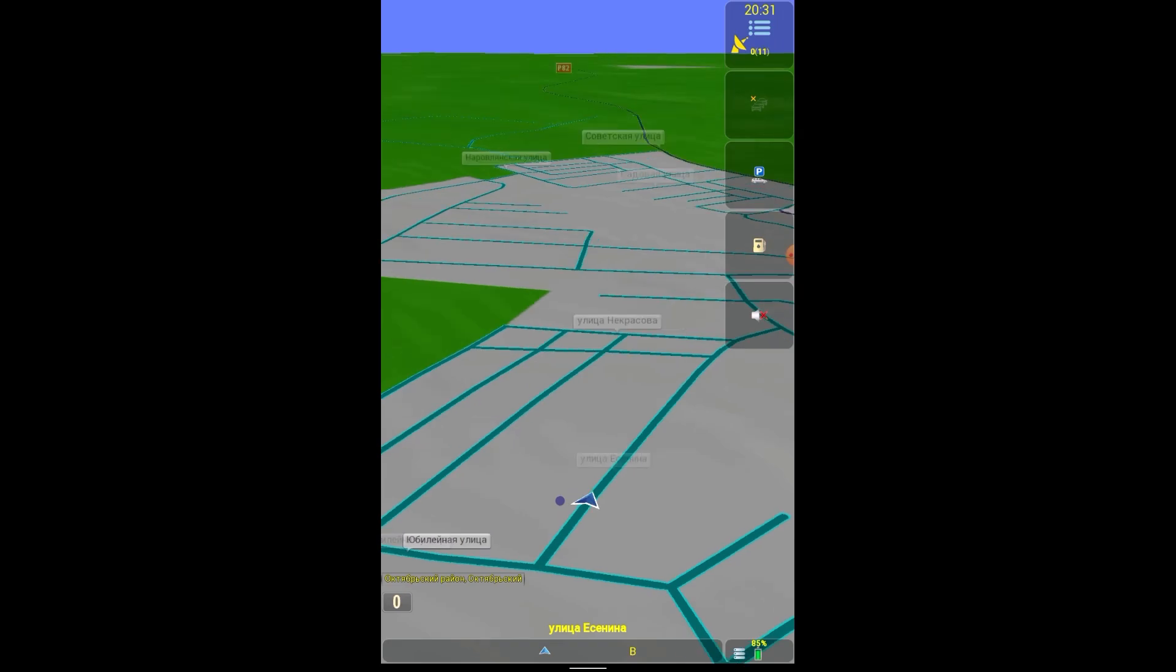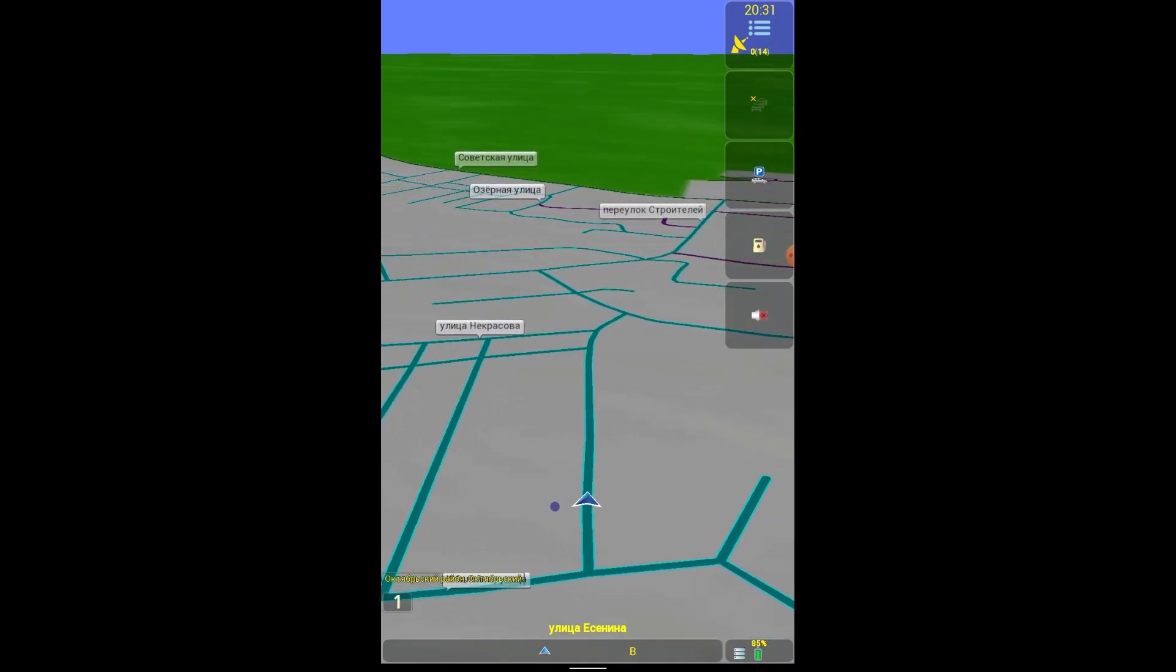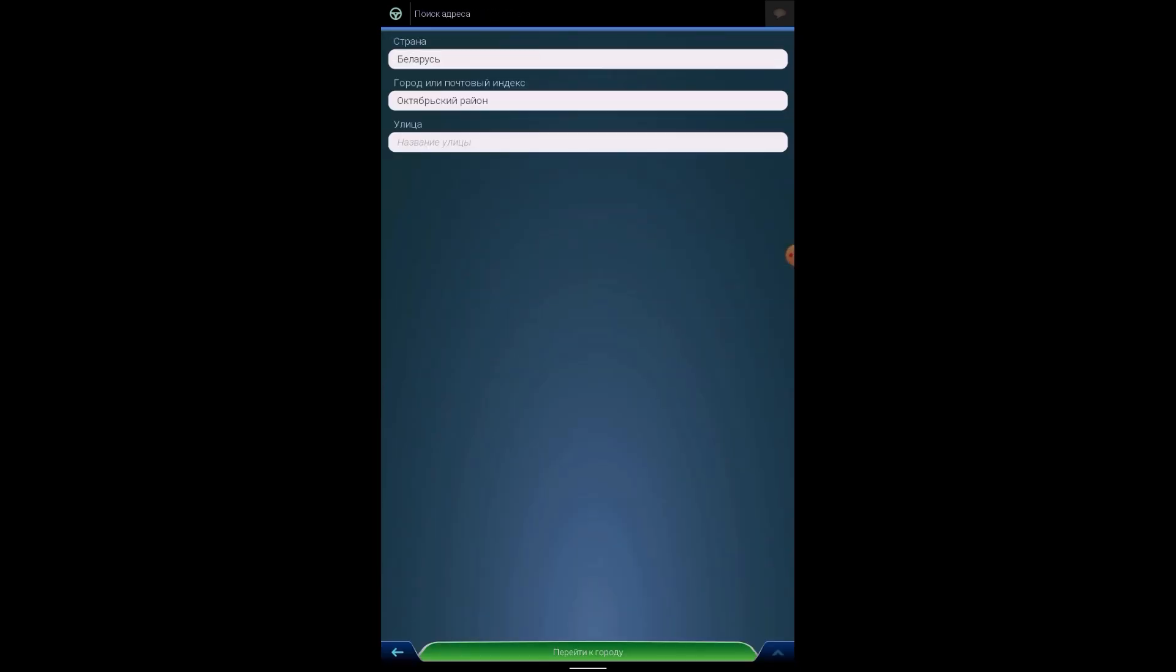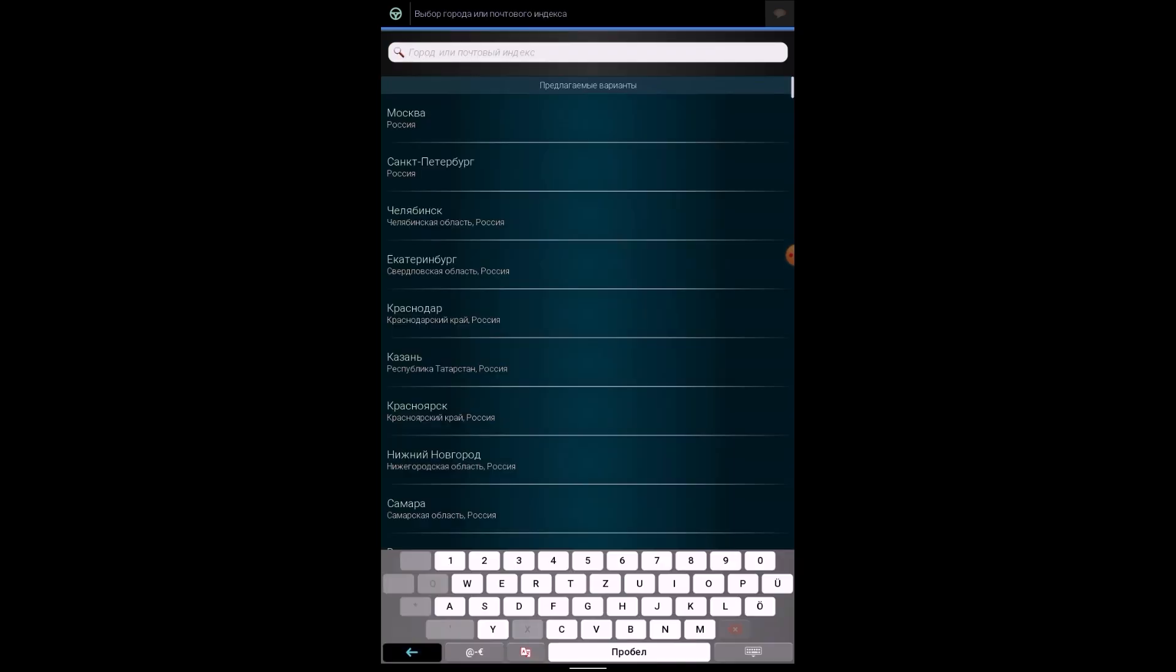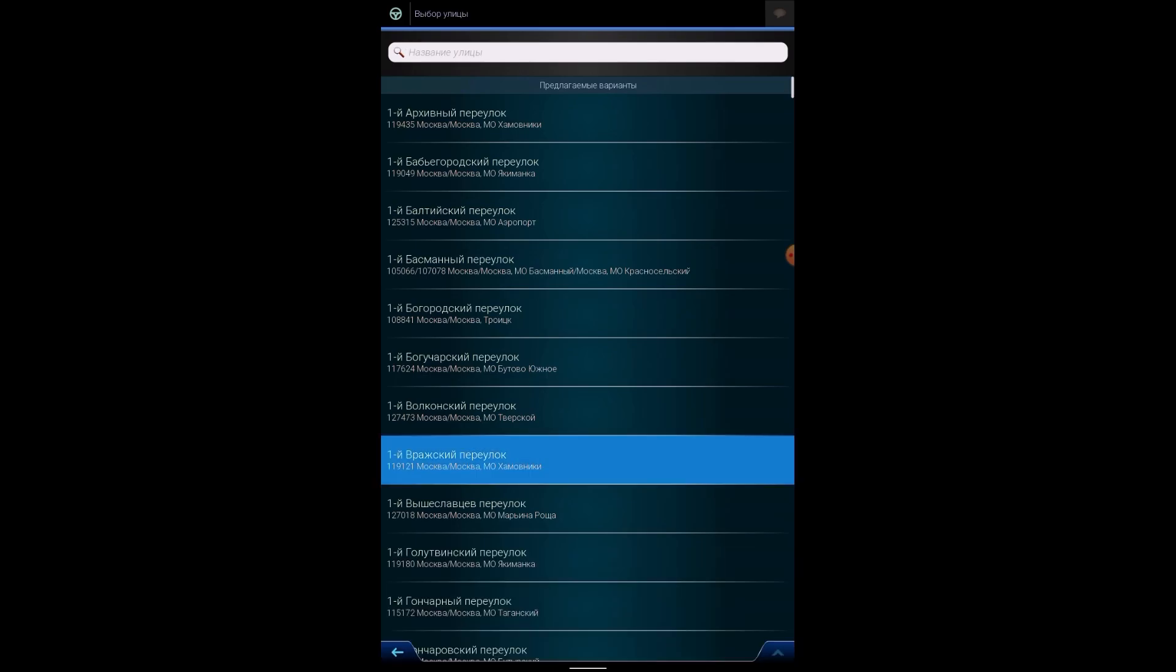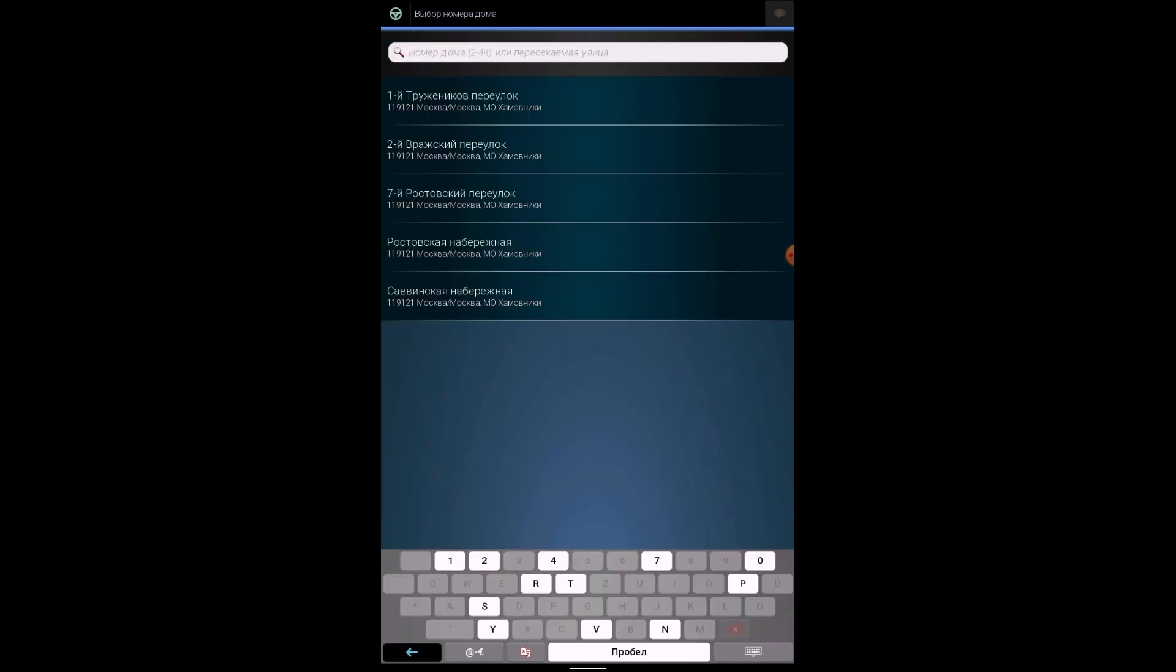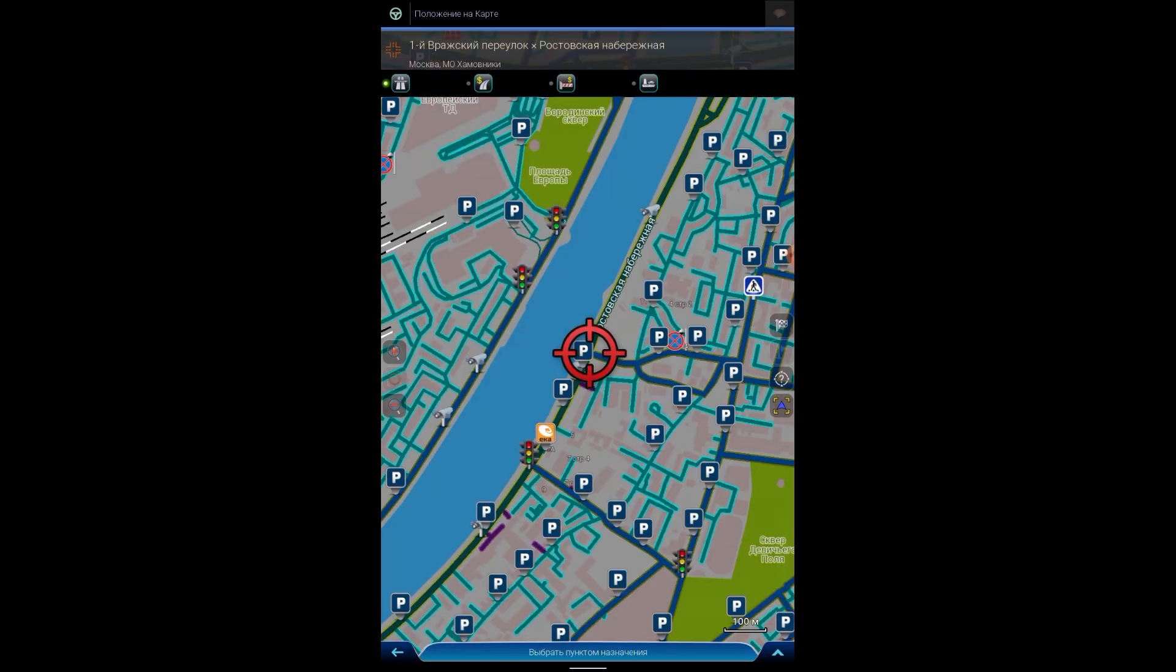Maps of Belarus have been drawn and we see our location. Well, let's try now to create a route. We can create a new route. We have two countries, for example Belarus and Russia. I want to go to Moscow. We'll choose a route, a house number.